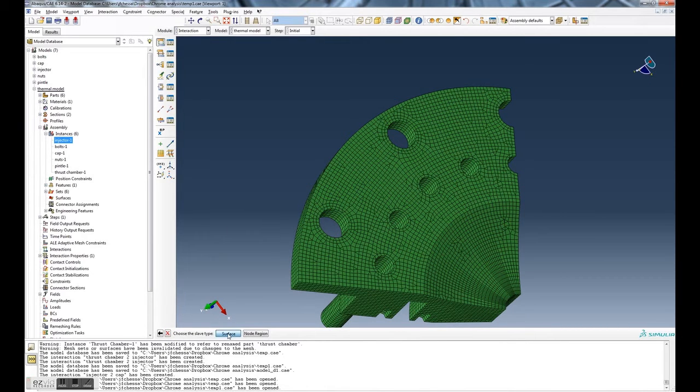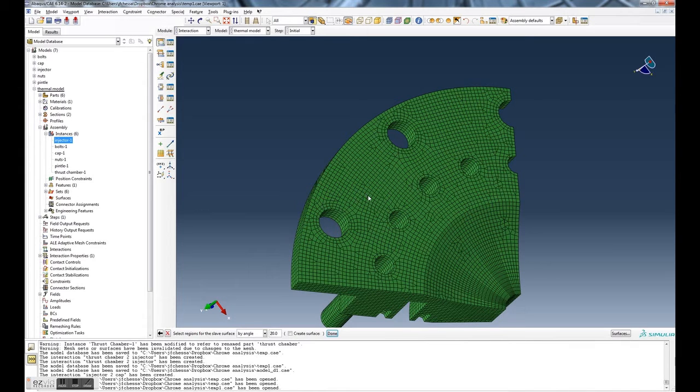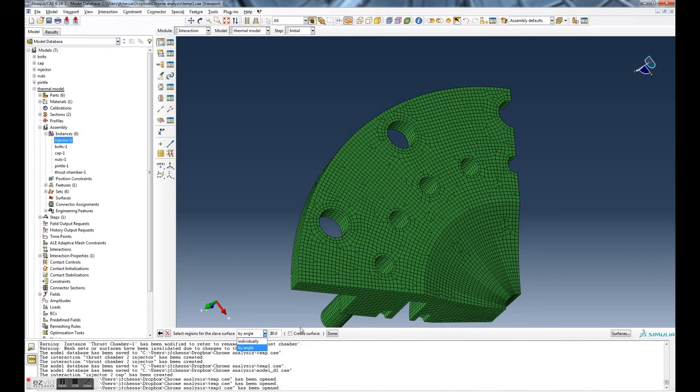I cancel all that. Now you see I'm back to choose the slave type, so we'll pick a surface again. By angle is fine.